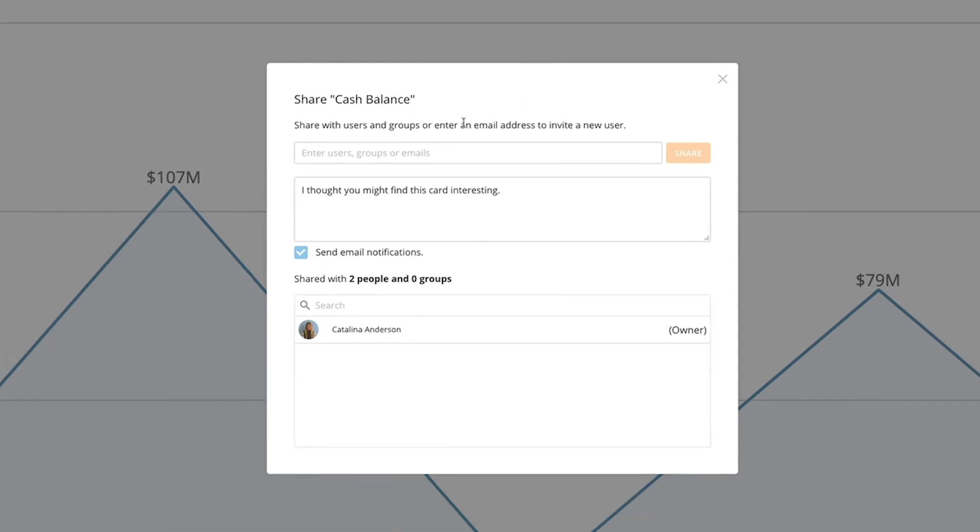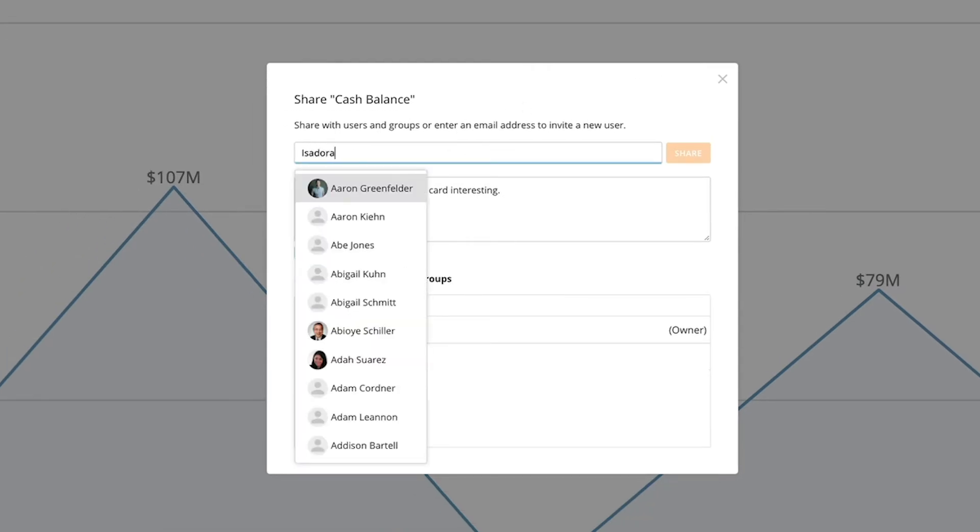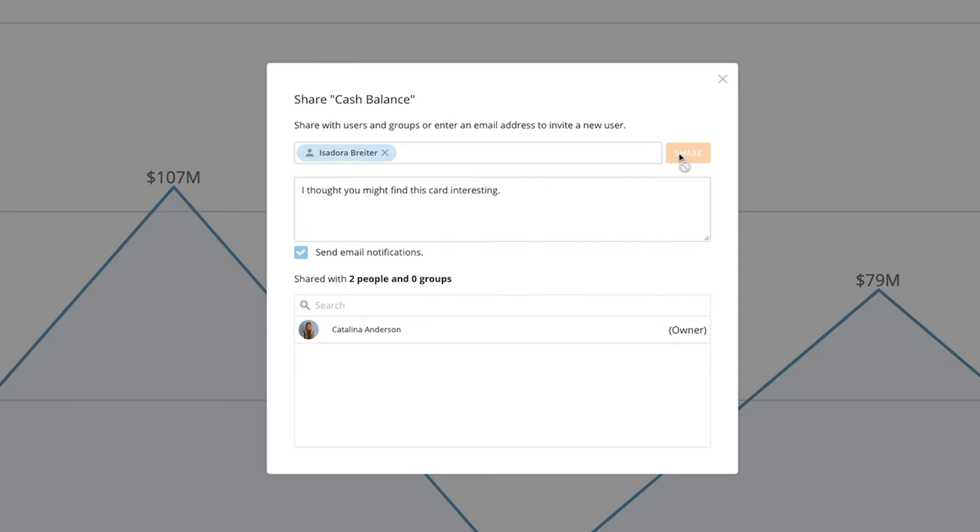In the pop-up screen I'm going to type in our boss's name which should appear in the drop-down. We can also type in a message for our boss in the box. For example I can type here's the card we talked about let me know if you have any questions and then click share.